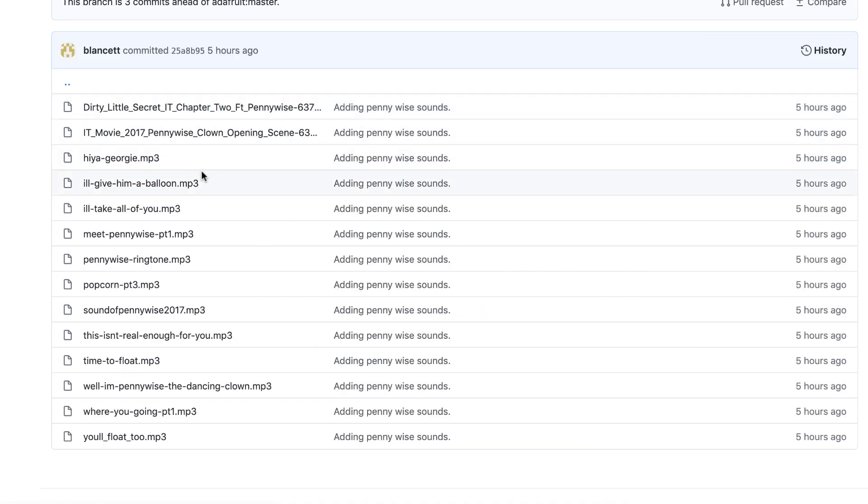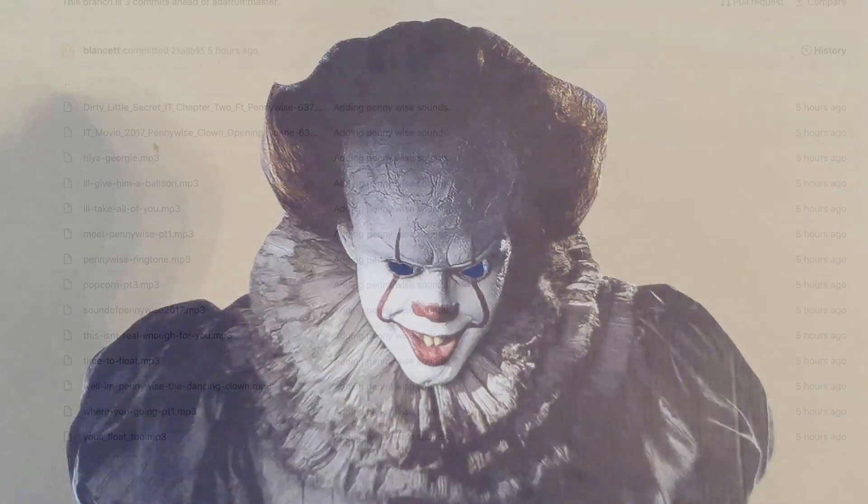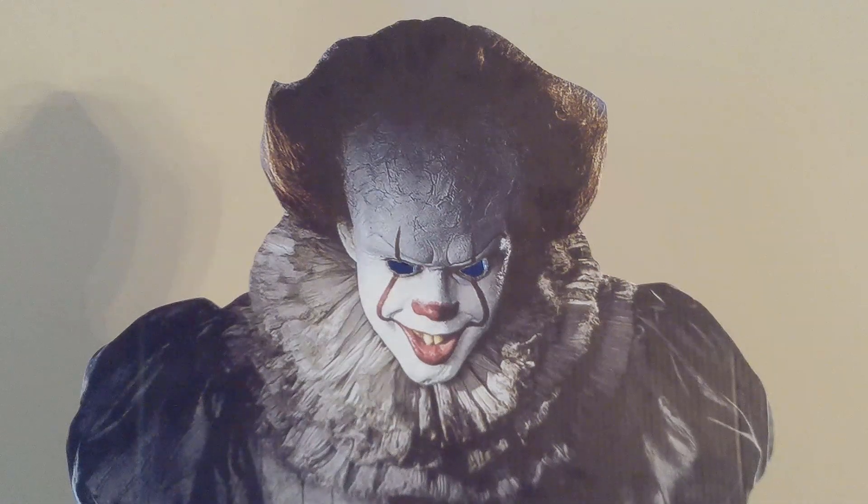All of Pennywise's sounds are in the music directory. These need to be moved to the boot music directory on the Pi. Now that it's completed, Pennywise is ready to scare.